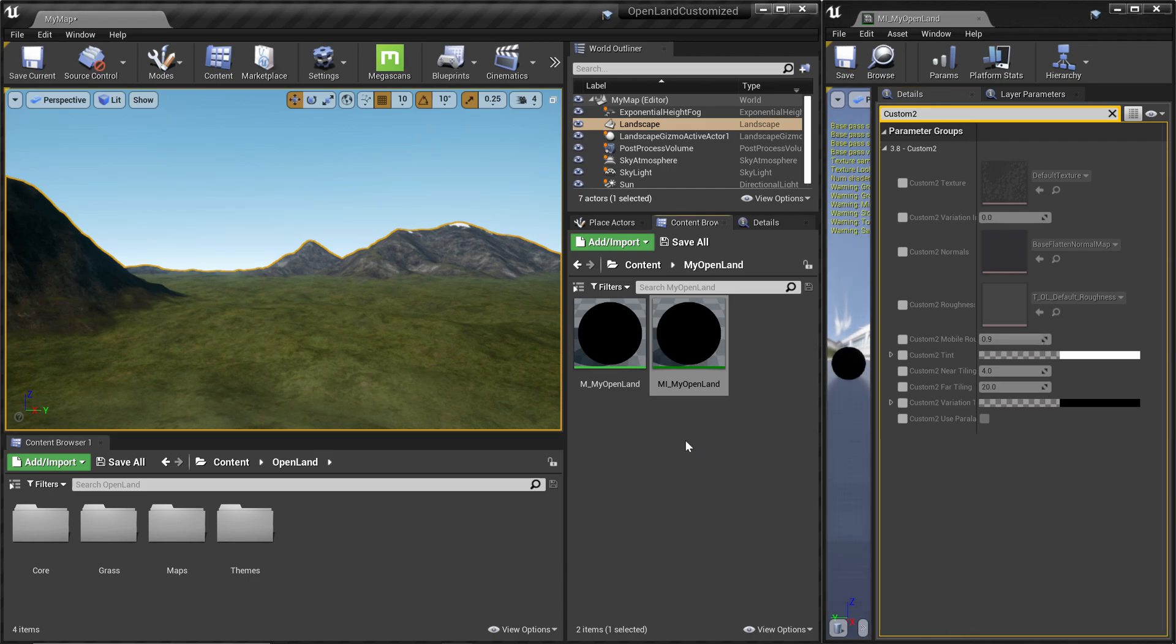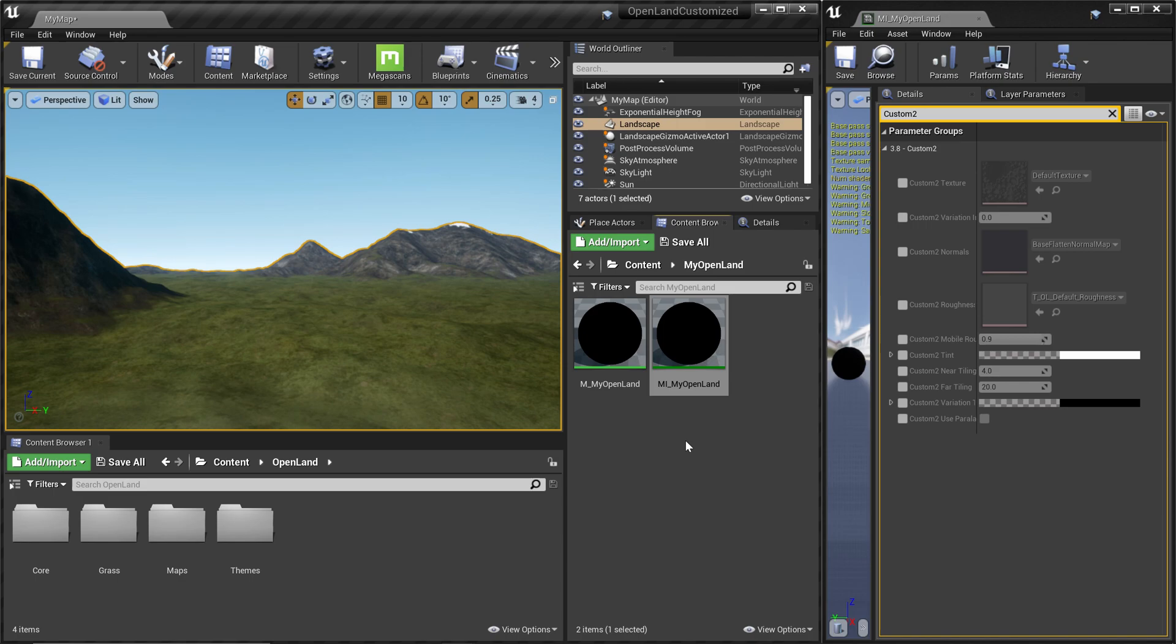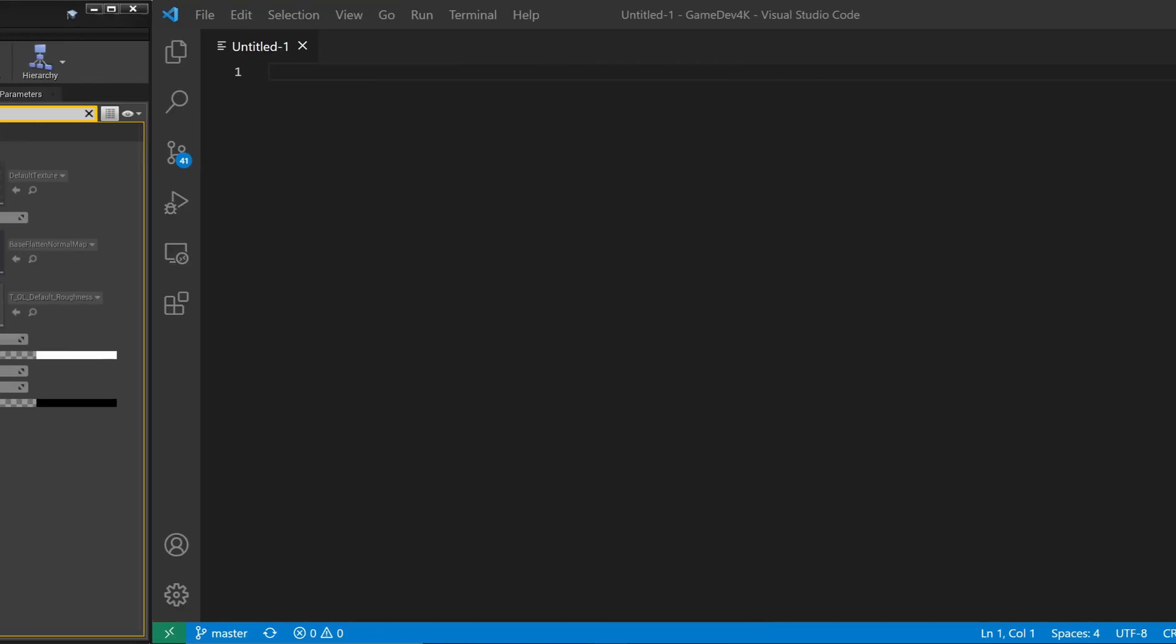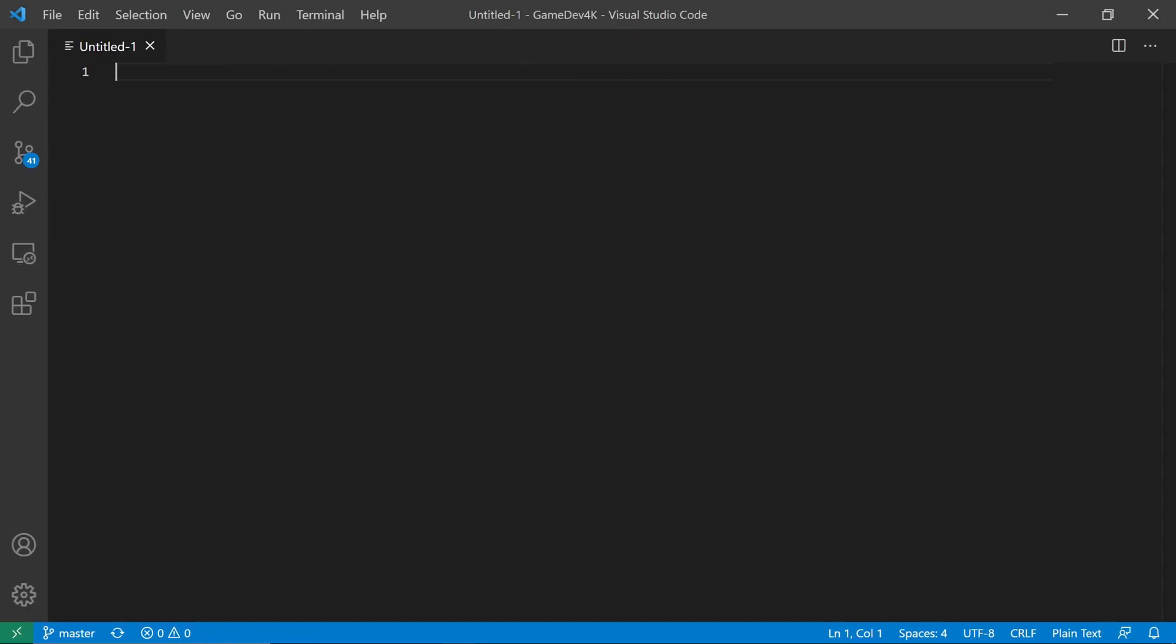First thing, you need to set up OpenLand in a way you can customize easily and also make it easy to update from the marketplace. So if you haven't done that yet, just check the description below and there's a video on how to do that. And also you need to have a text editor, something like VS Code.